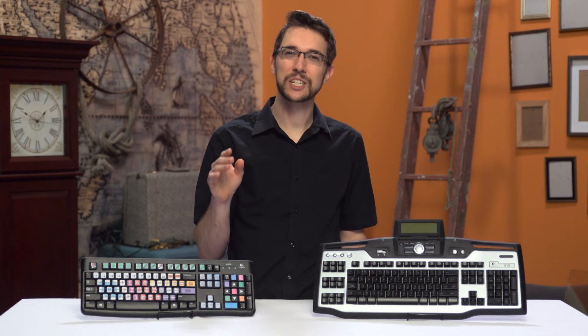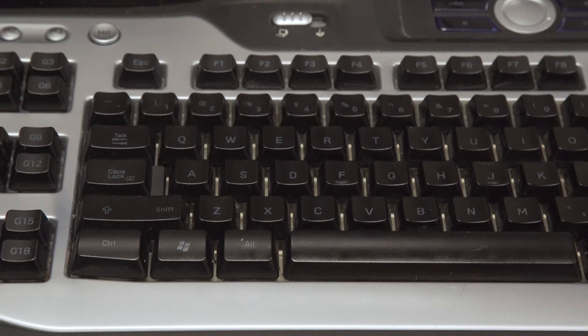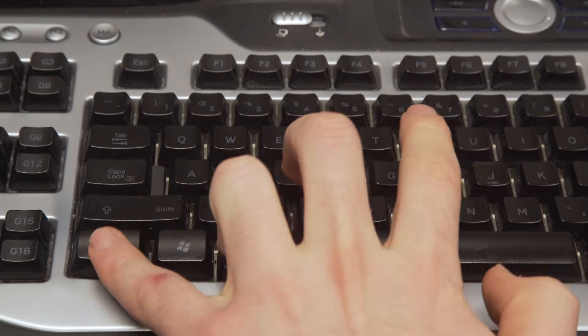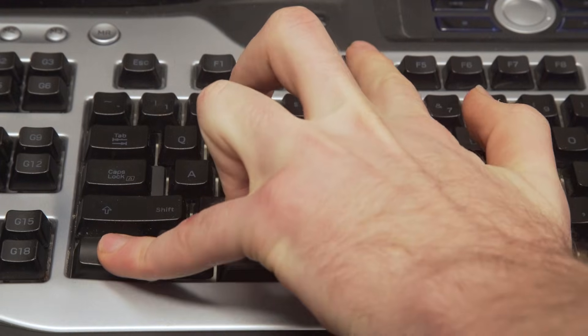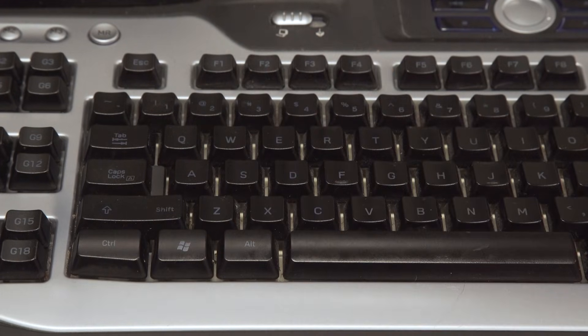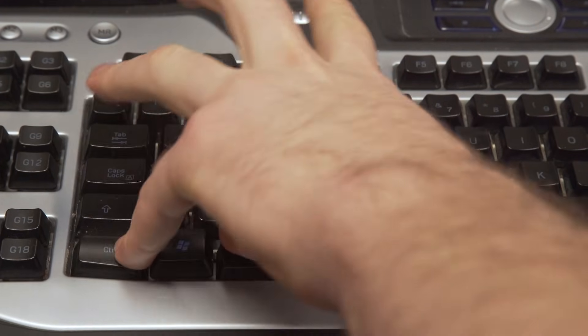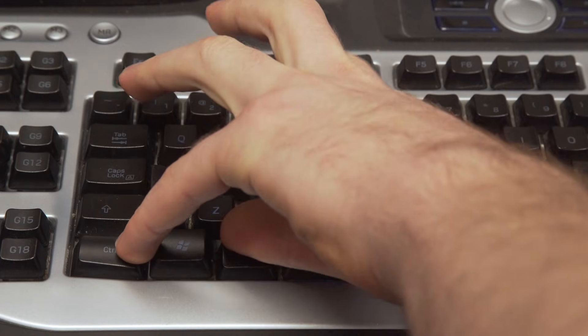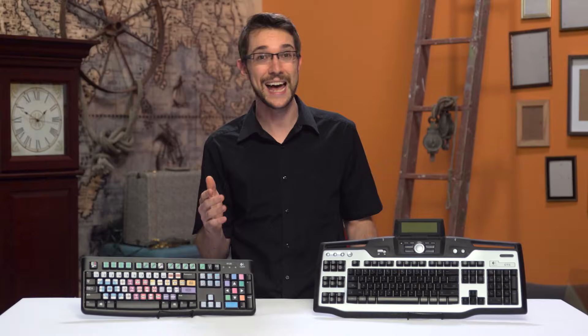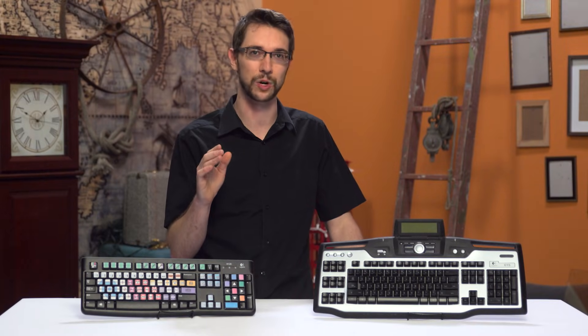It's easy to remember single key shortcuts but the more keys you need to press in a row the more difficult it is to not only remember the key combination but also to physically press those keys. That's what macro keys are good for.